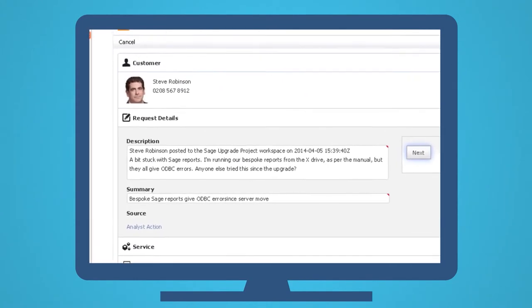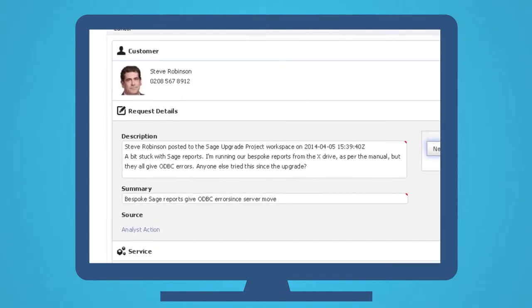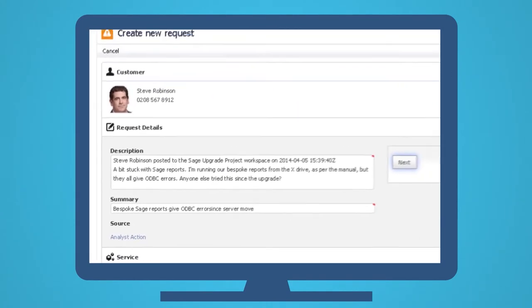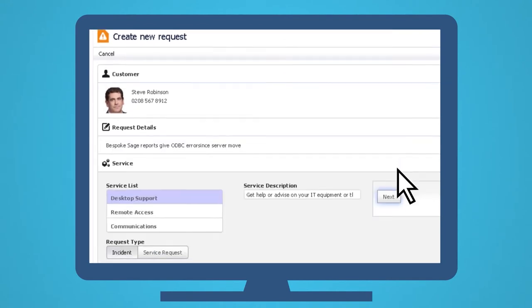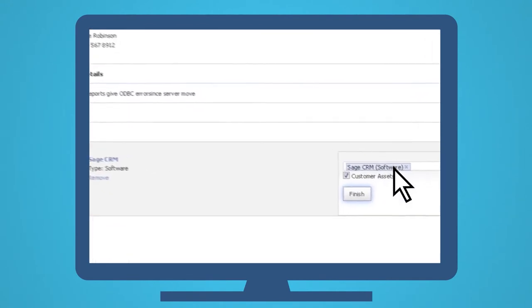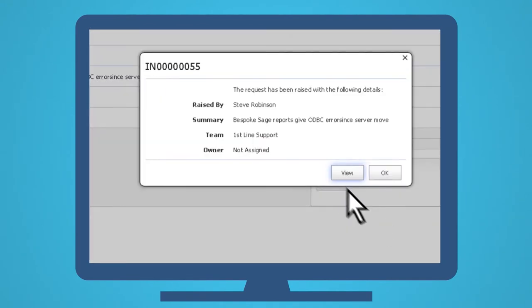Meanwhile, Graham can fill in the remaining incident details, guided by Hornbill's easy-to-use progressive capture feature.